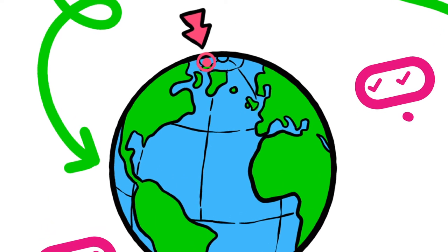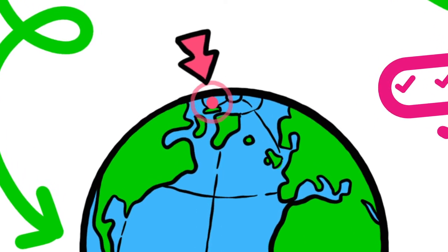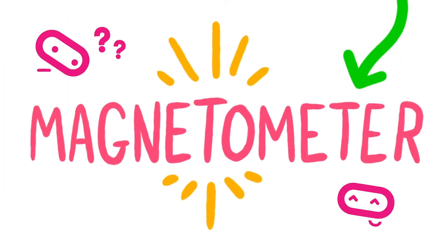Because this is a sensor for magnetic fields, it is sometimes called a magnetometer.